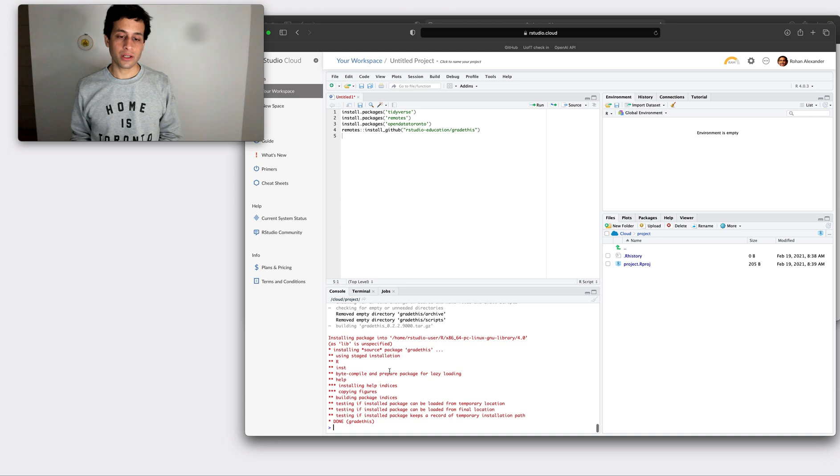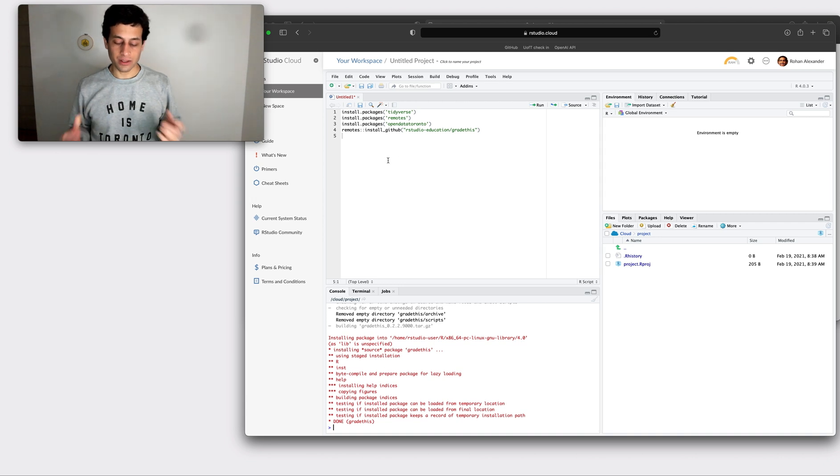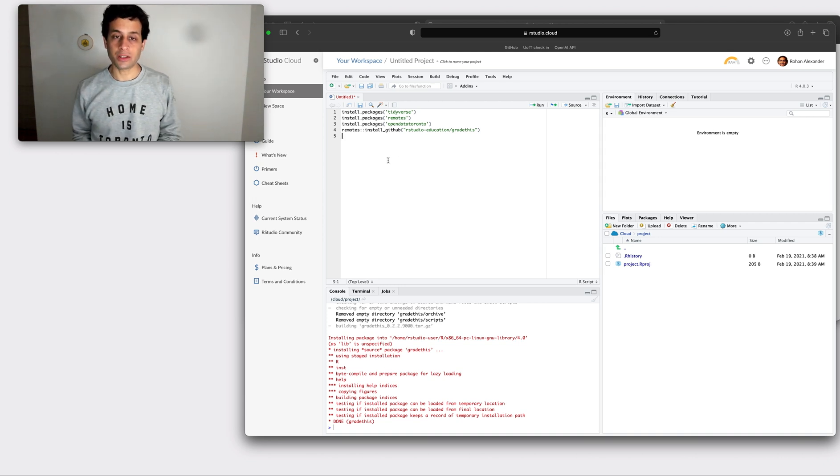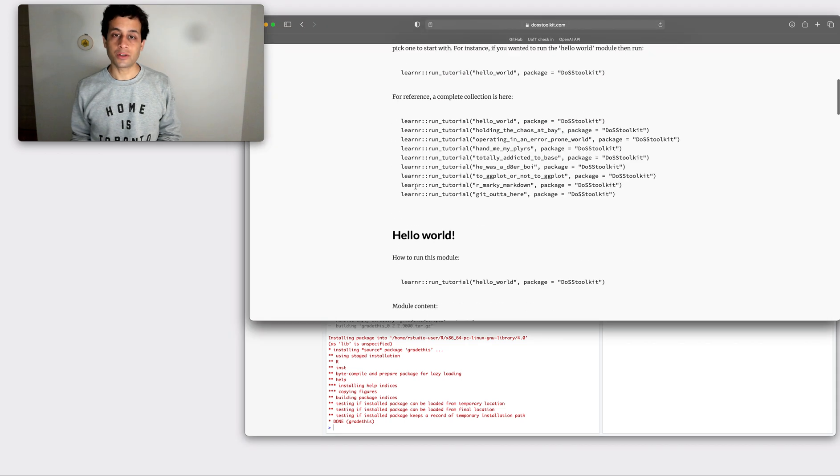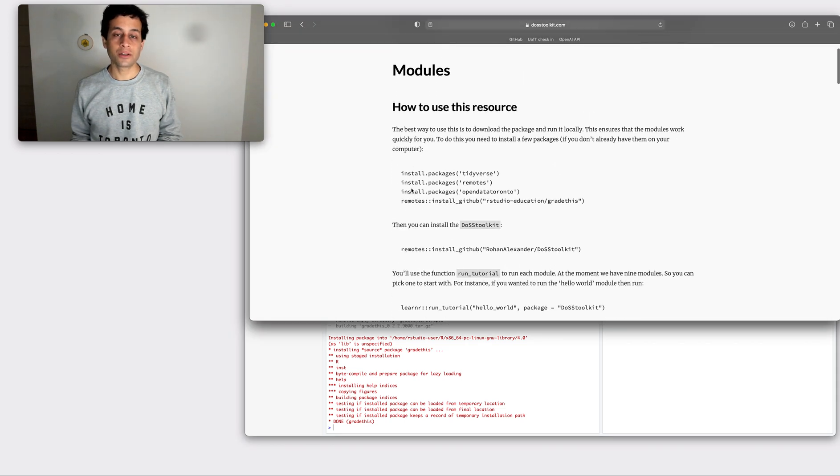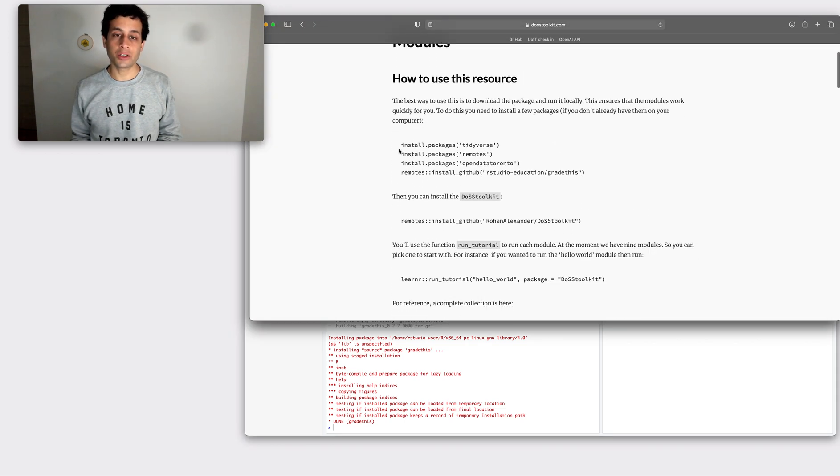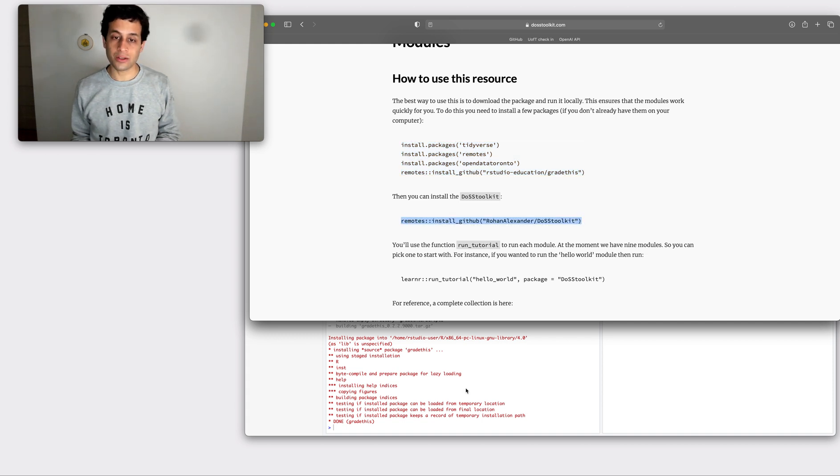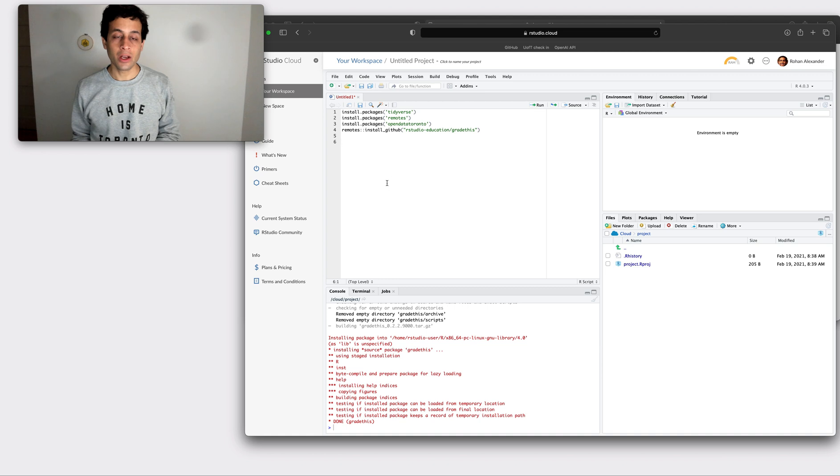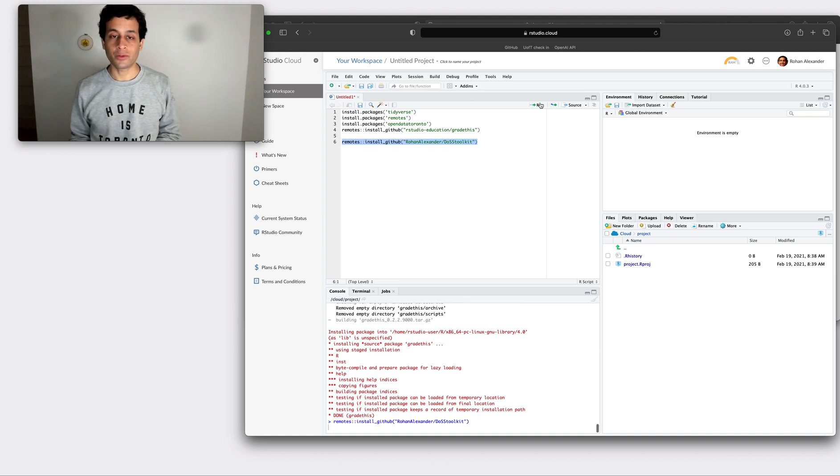Right. So we finished installing all of the supporting function packages that we're going to need. So let's scroll back up to the codes. We've run all of these. These are just supporting bits of code. Now we're going to install the actual DOS toolkit. So we'll copy that, we'll paste that there, we highlight that, we click run.